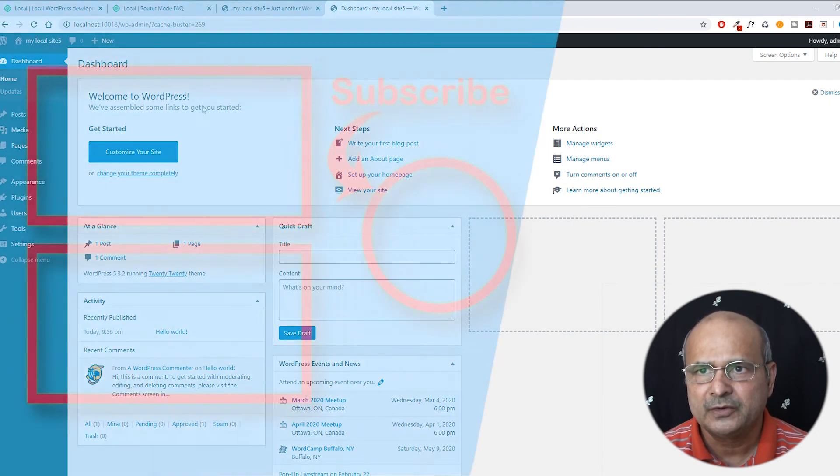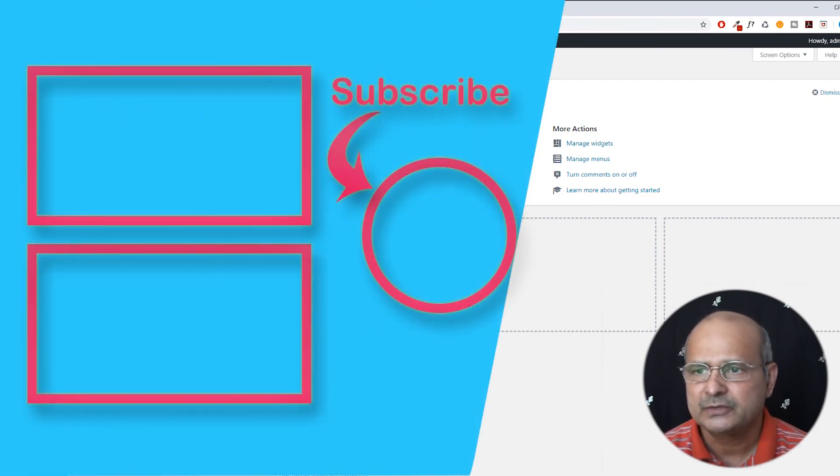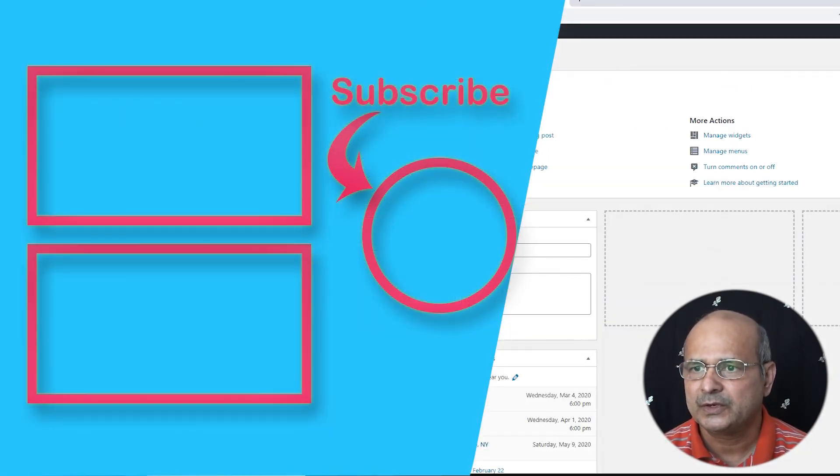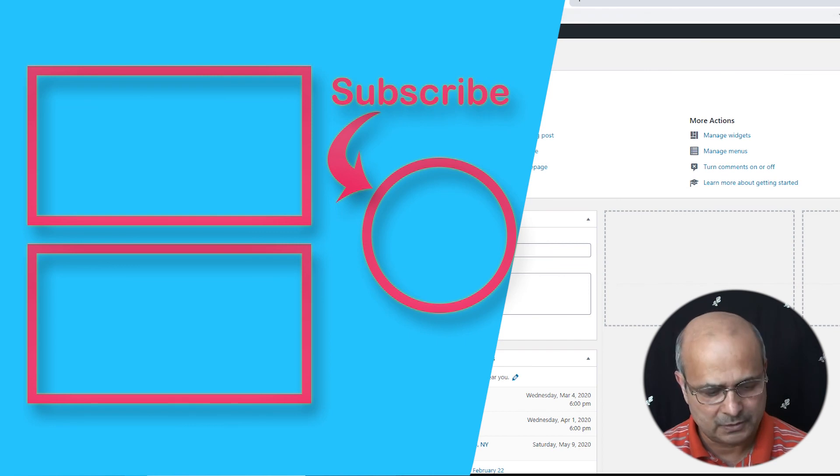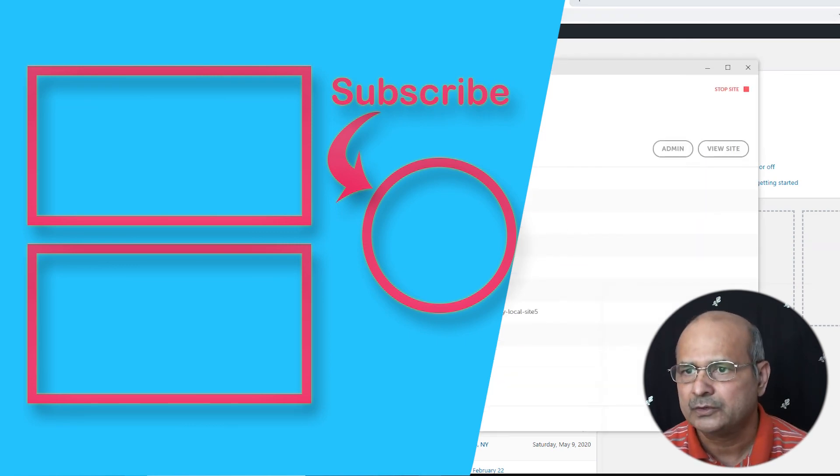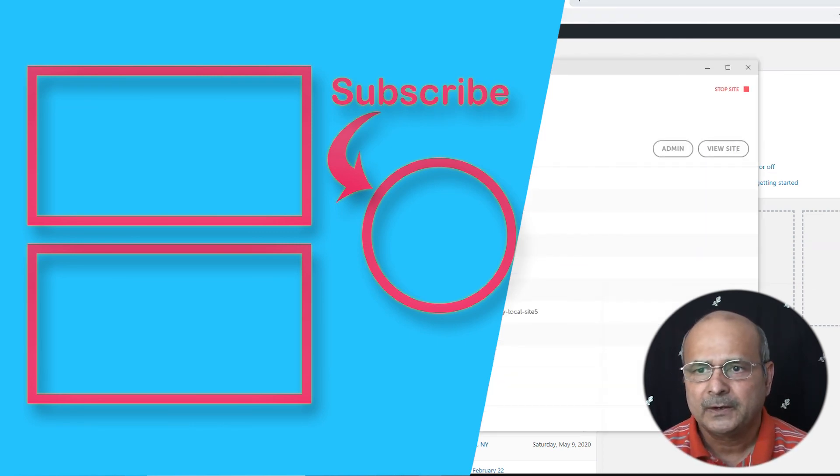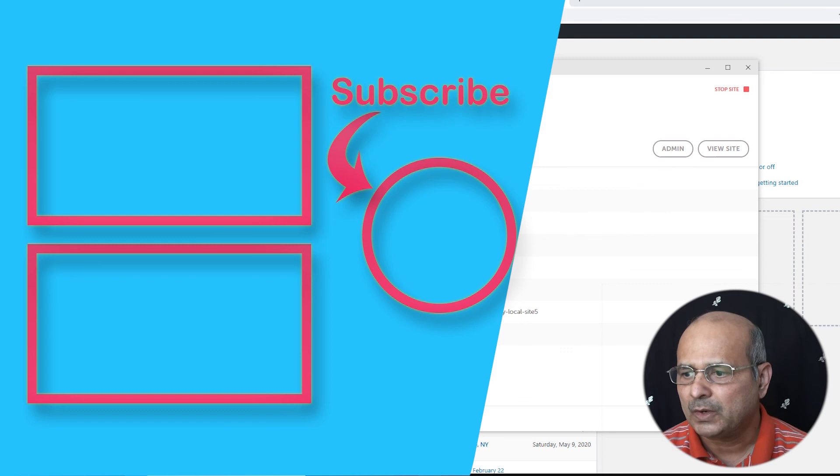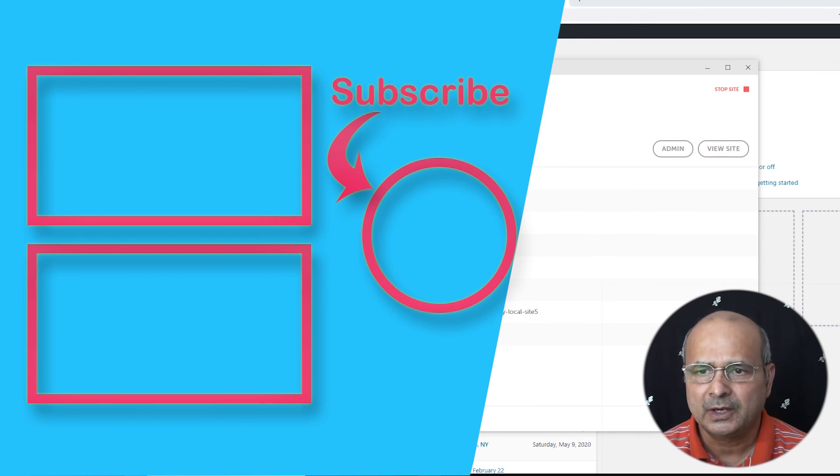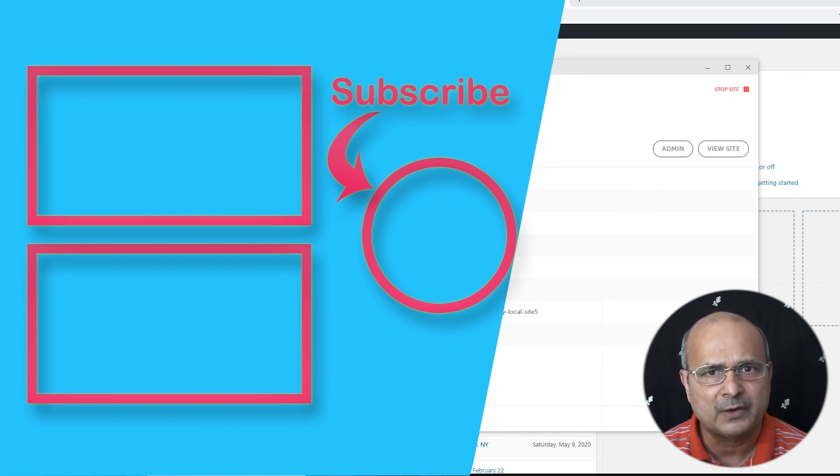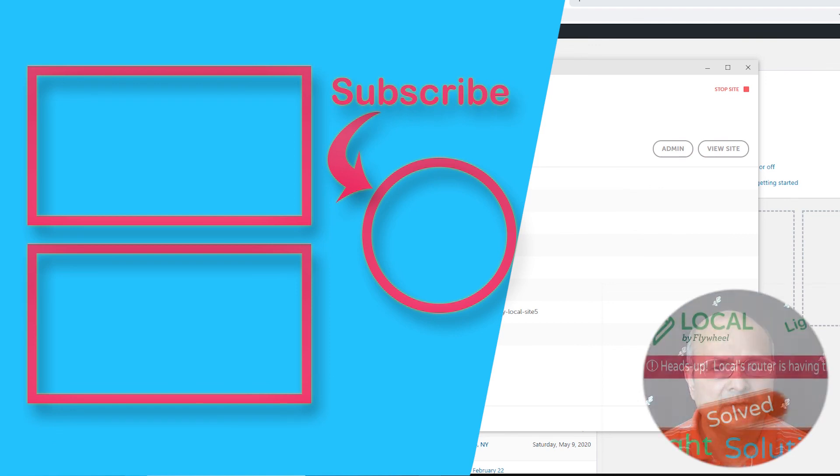This is the way that you can get rid of the problem which you face in the local environment development. I hope this video helped. If you find this helpful, please give me a thumbs up or subscribe to my site. Thanks for watching.